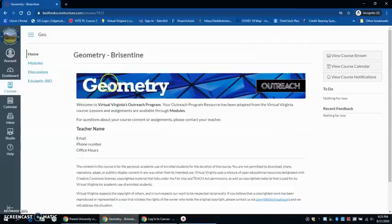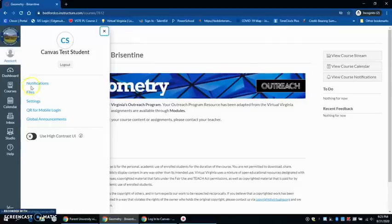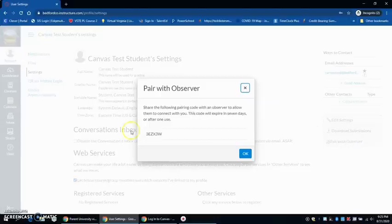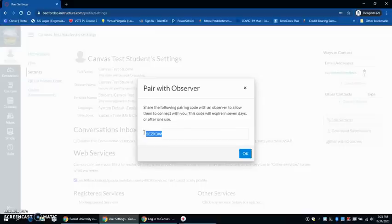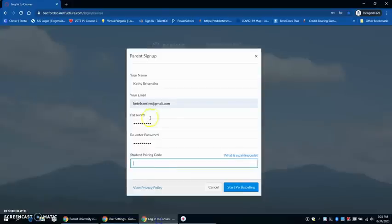To access the pairing code, I can come over here to the account for my student and come over to settings and click 'pair with observer,' which is located on the right hand side of my screen. There is a code that I can use. I can only use it once, so you might need to create multiple pairing codes if you have multiple parents that you want to sync up to a student. I will copy that code and come over and I will put it in the student pairing code spot.